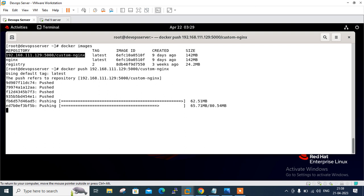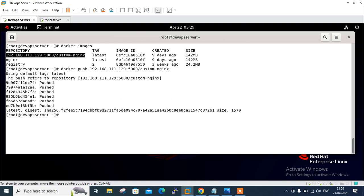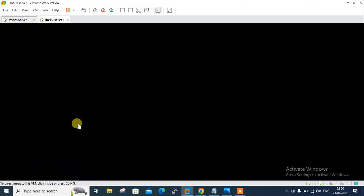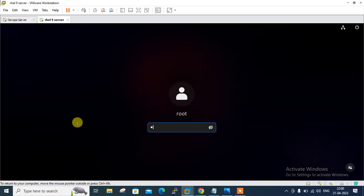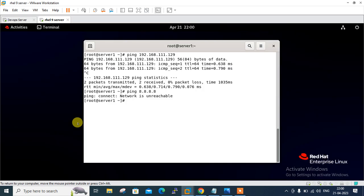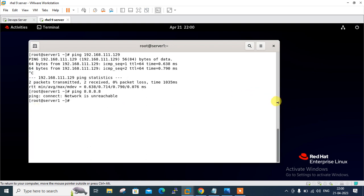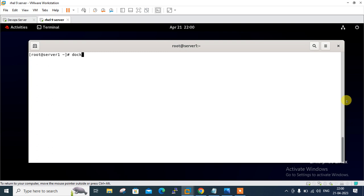Now move to the final part: viewing available images from my private virtual machine and then pulling that image. Remember that the private VM is not on the public network. I'm back on the second VM. Currently you can see that the network is unreachable and I'm not able to access the public internet. Let me check 'docker images' — currently I don't have any Docker image.